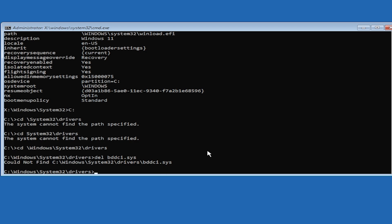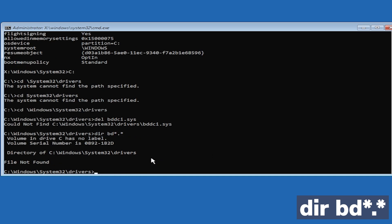You can check if it was successfully deleted by running the command dir bd with wildcards, then press Enter. As you can see, we don't have the file, and if you get the same result, you're good to go.